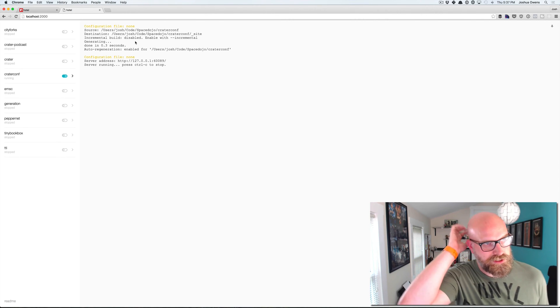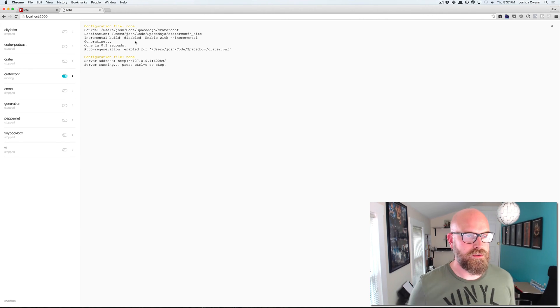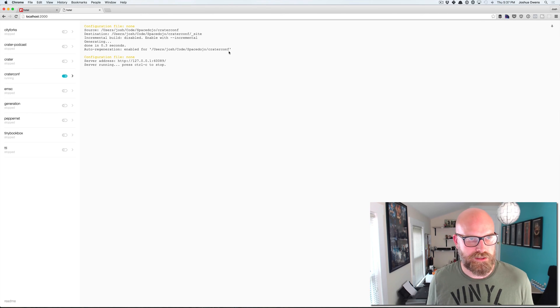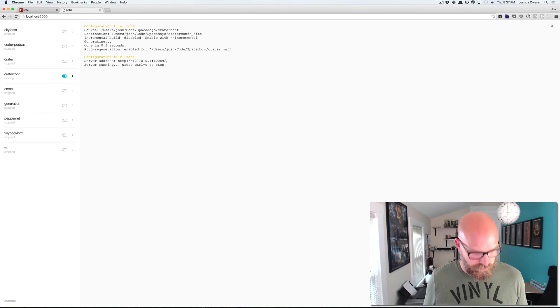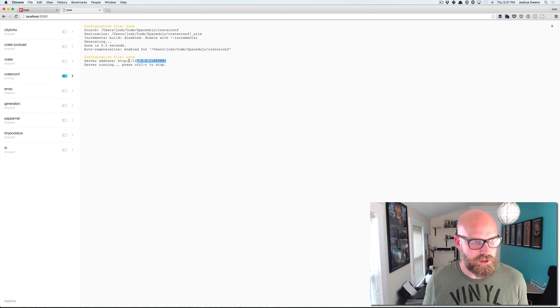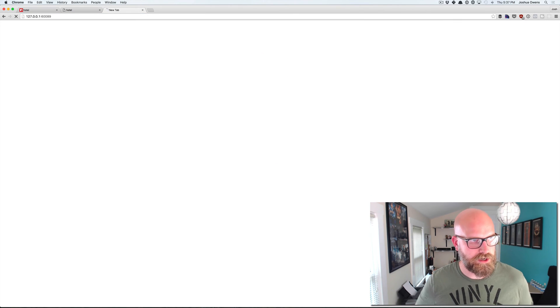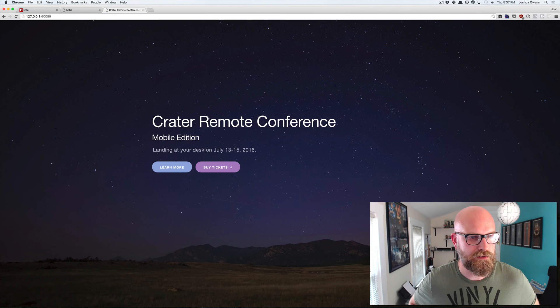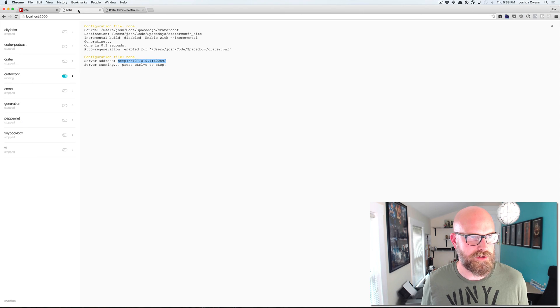This is actually using Jekyll automatically and so I can go to this URL here and we should see the CraterConf website. Perfect. Great. Super easy.